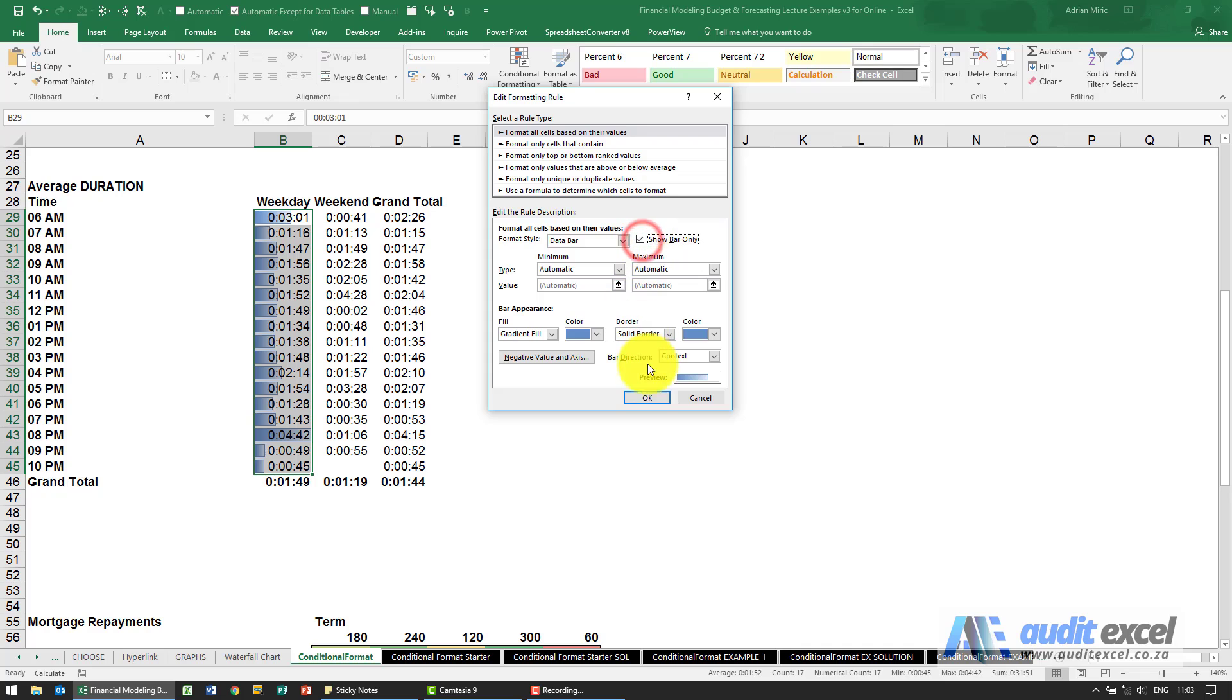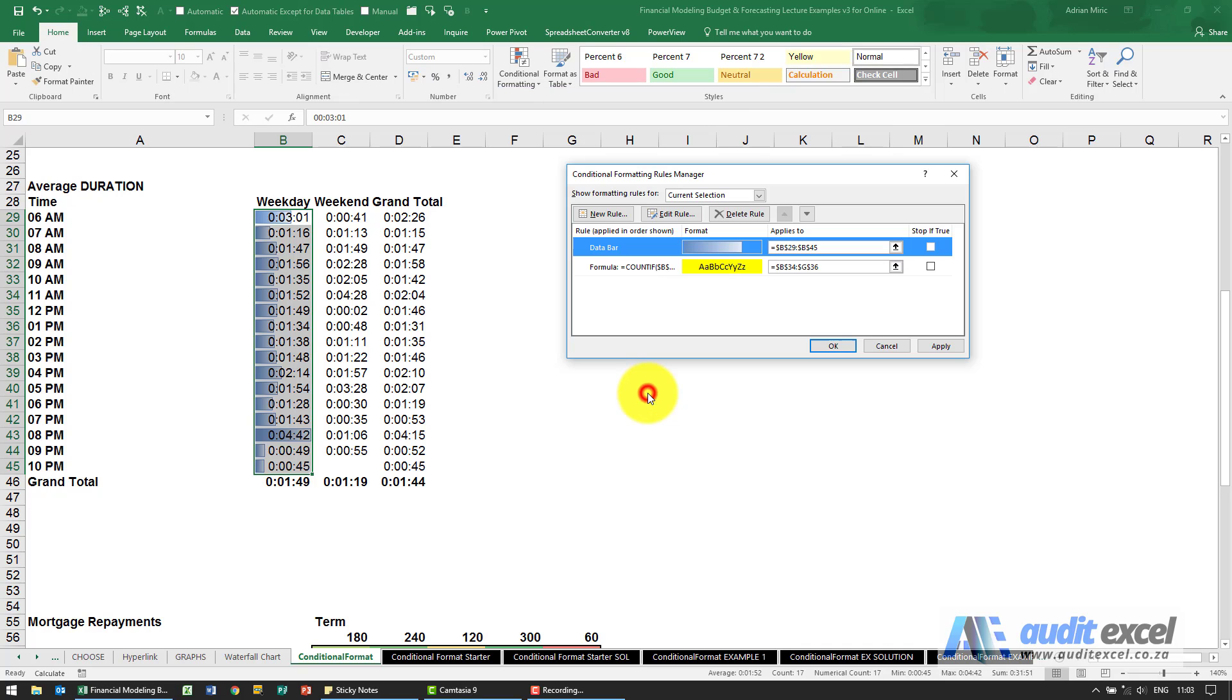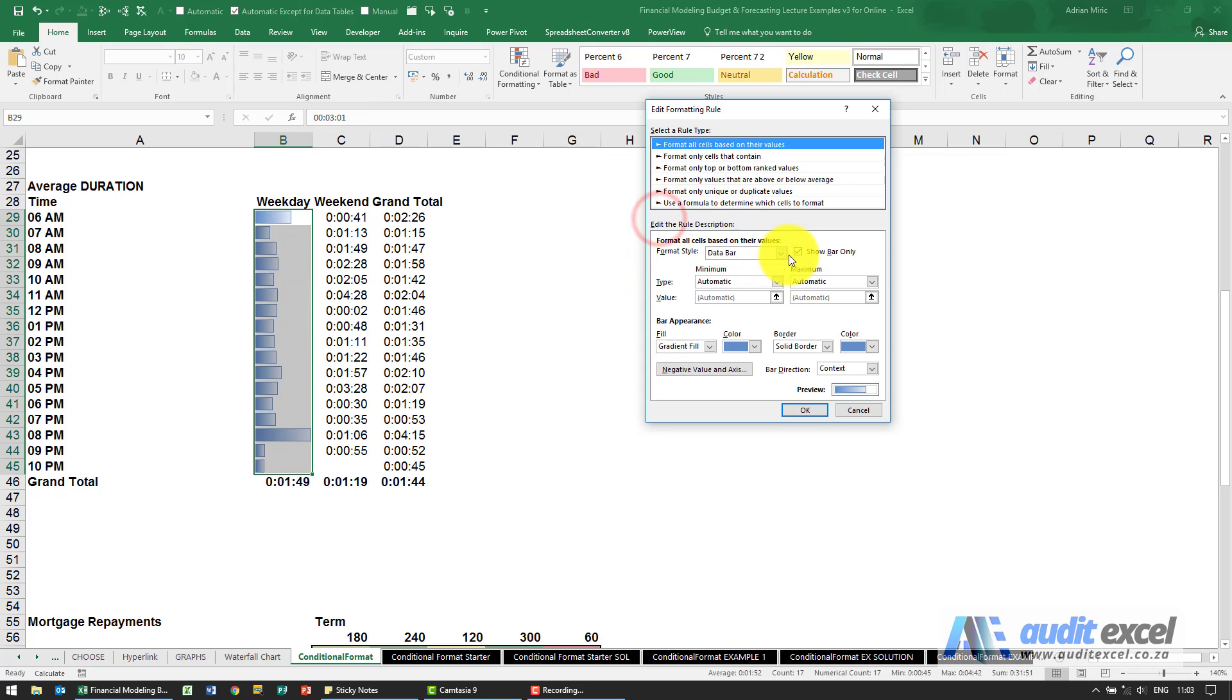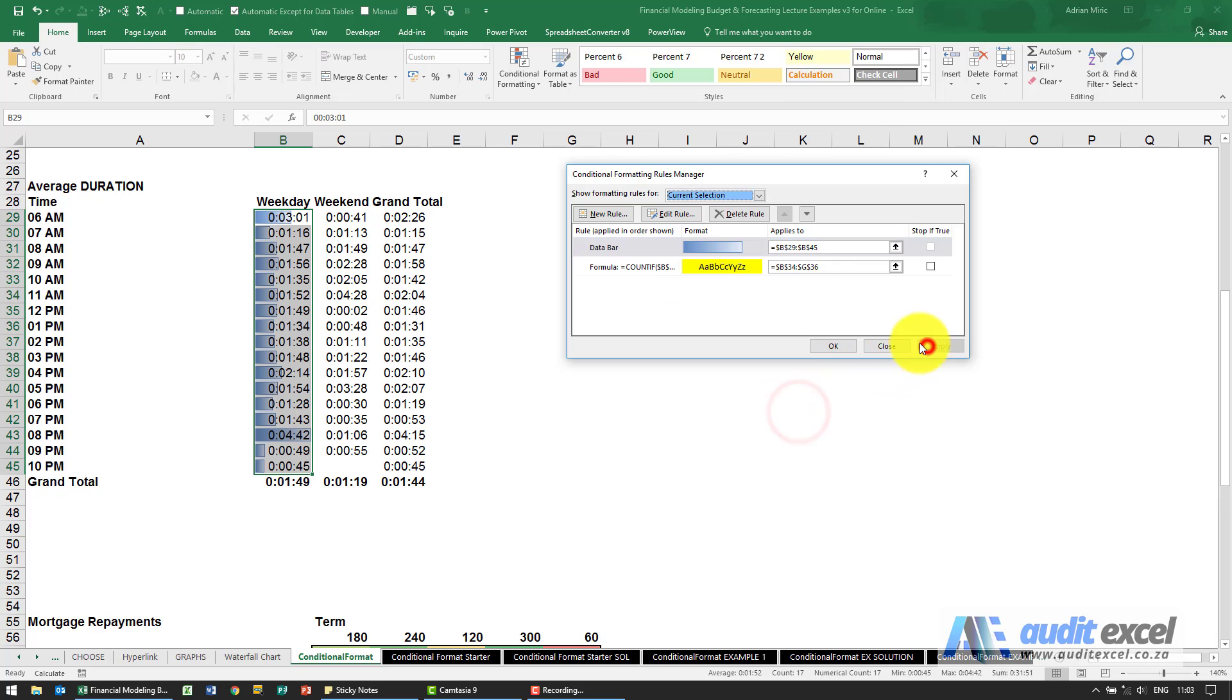If I say show bar only, you'll see you don't see the numbers, they're still there but you don't see them. I'm just going to put it back on so we can actually see them.